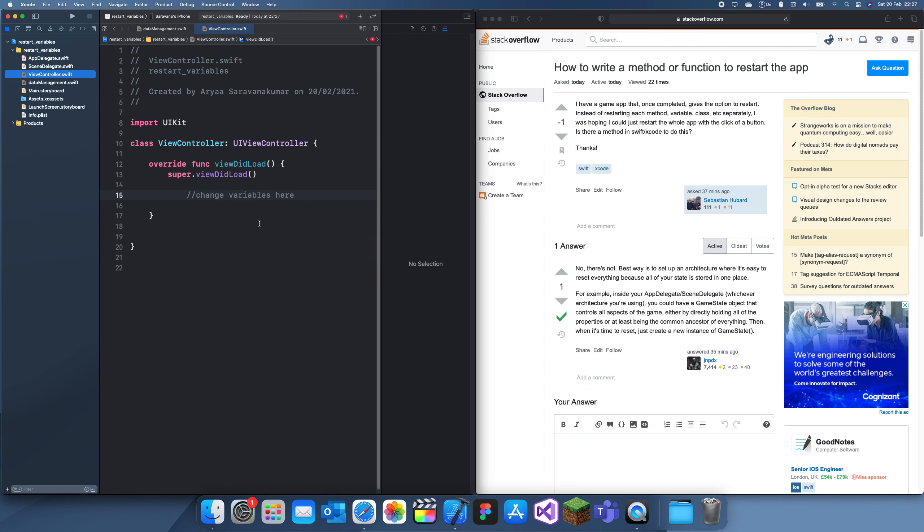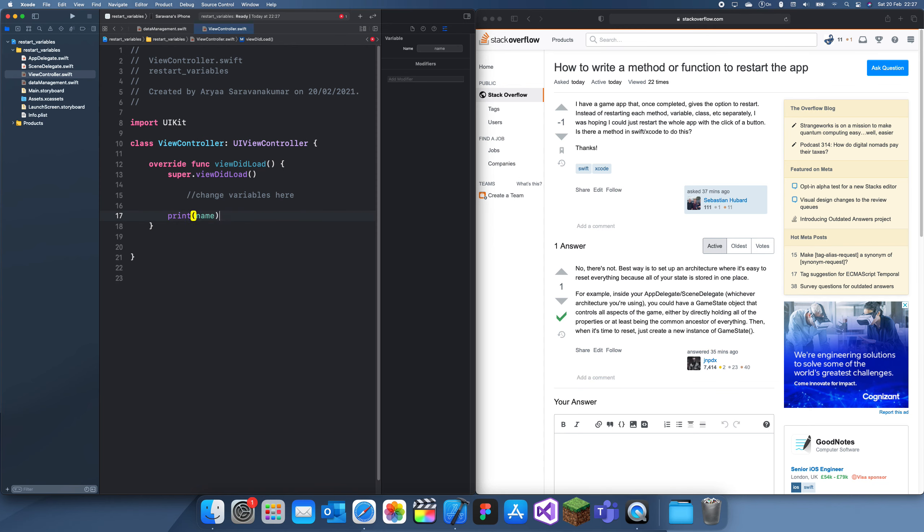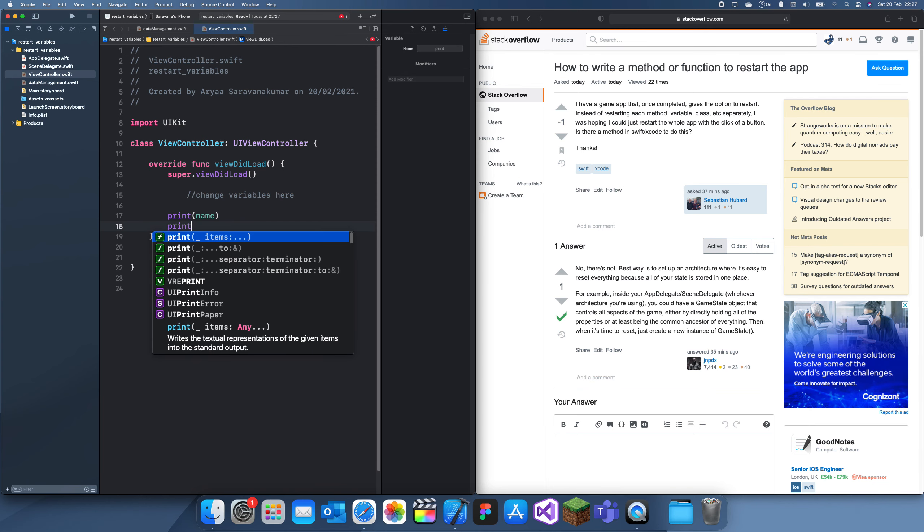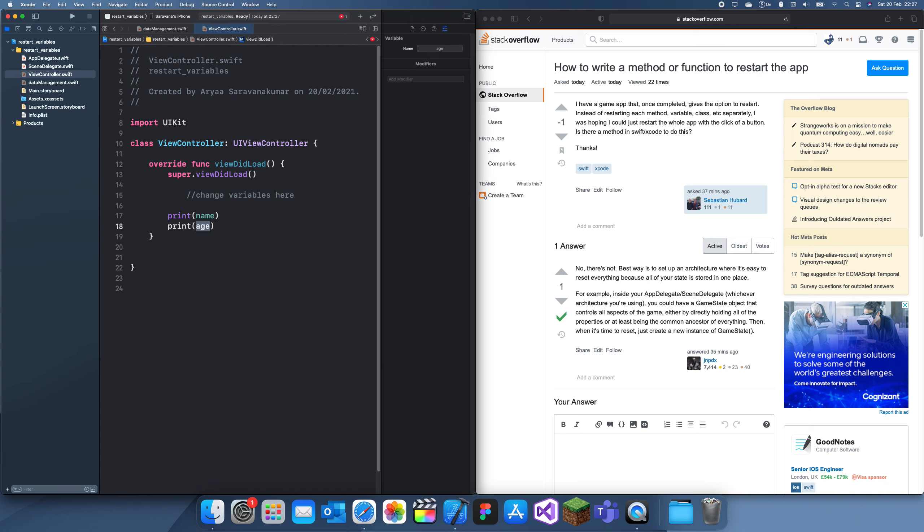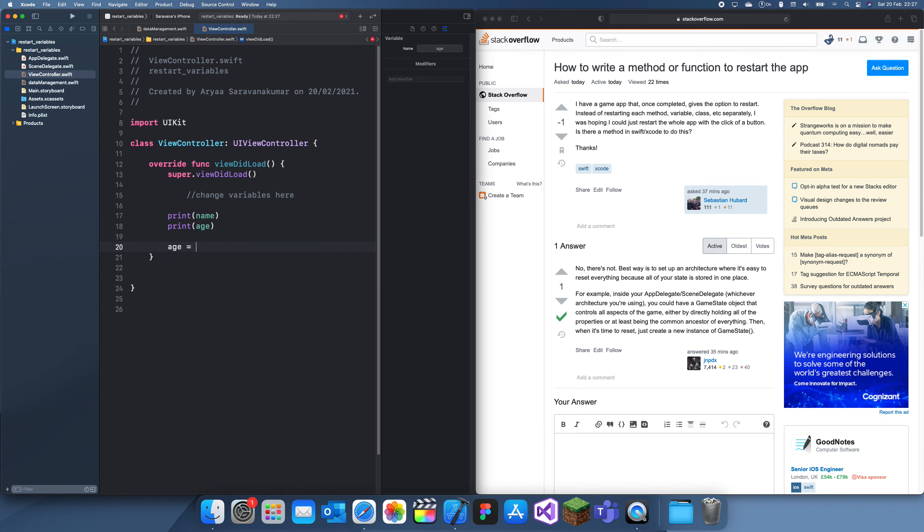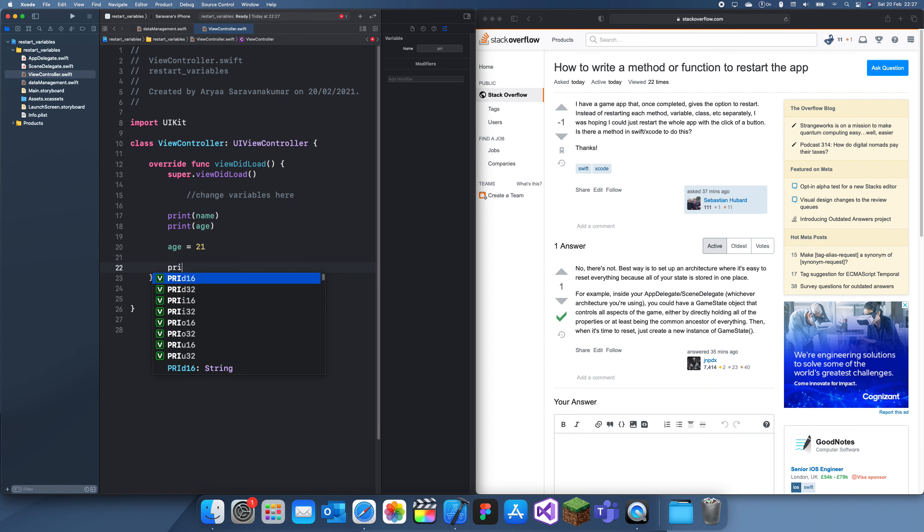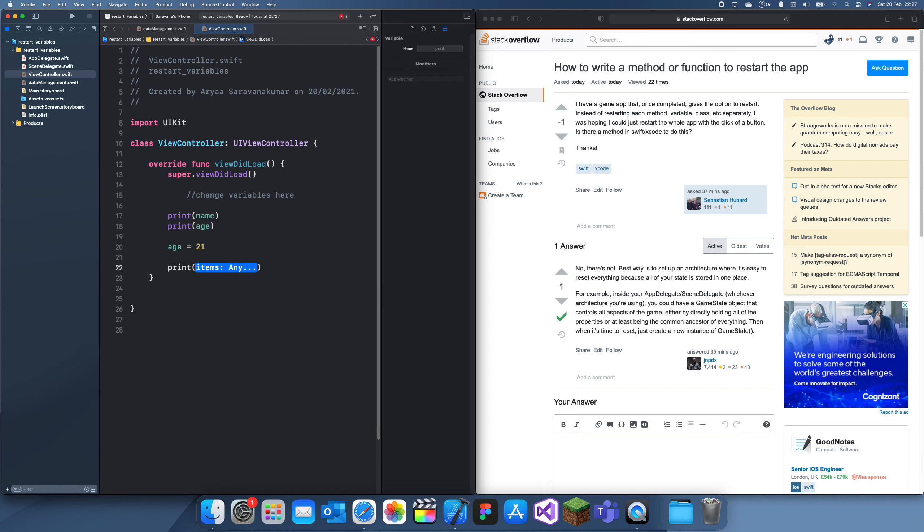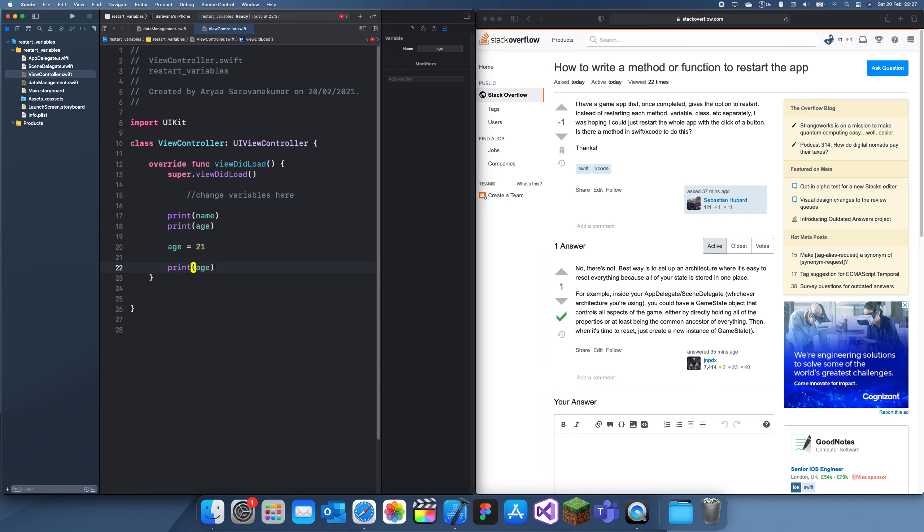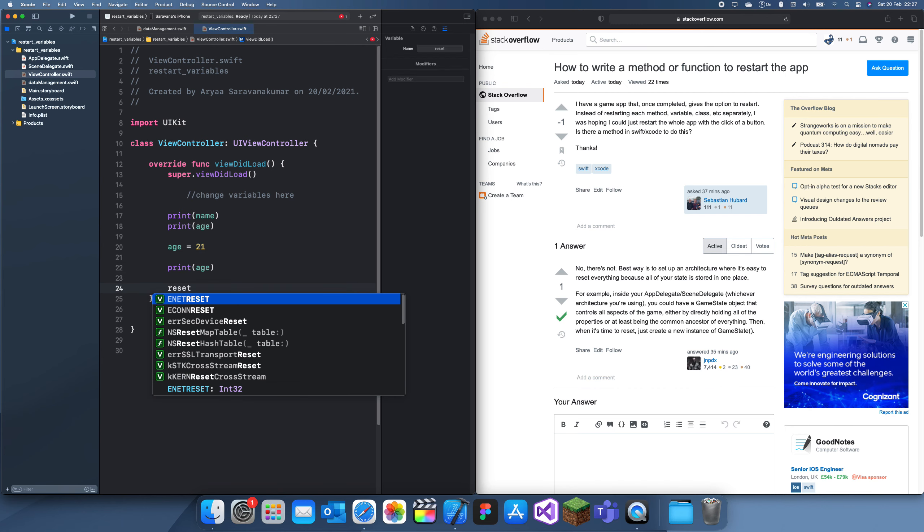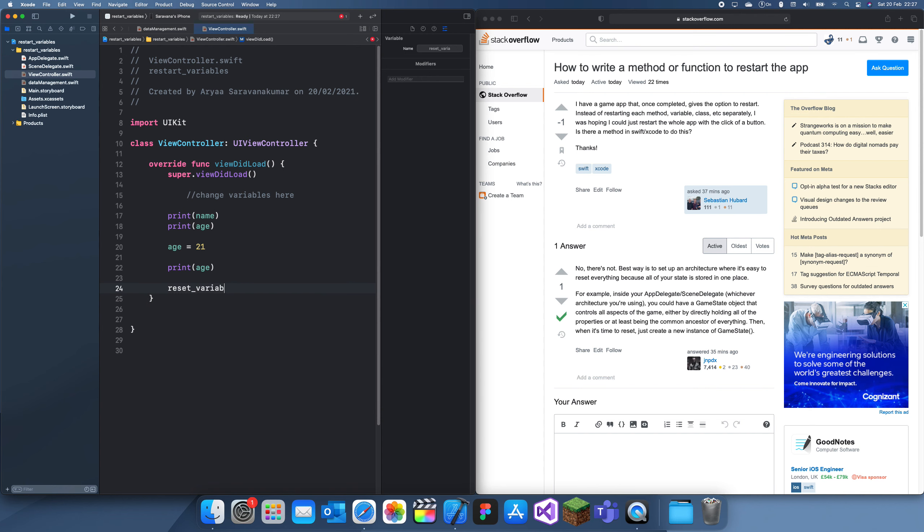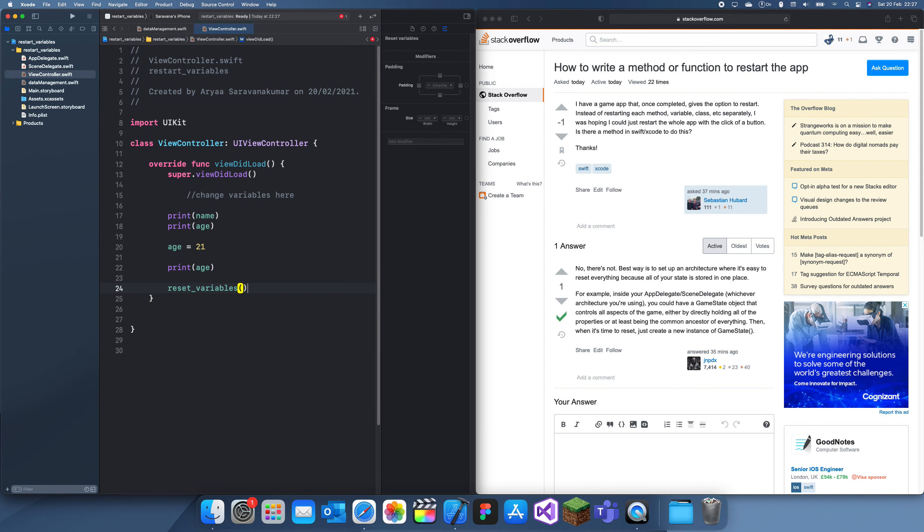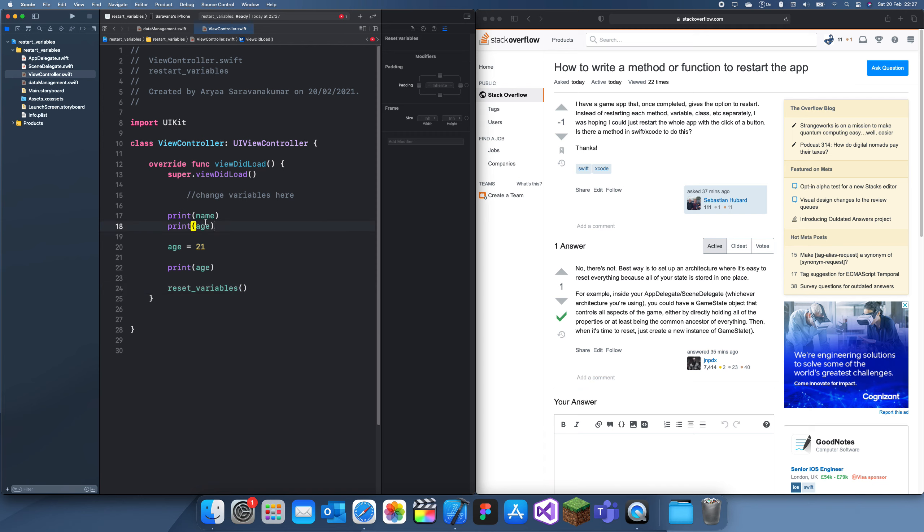Now, what I'm going to do is I'm going to print name, and we can print age. Now, I'm going to change age to 21, print age, and then after this, I'll just reset variables. And this will just reset everything back to the original.